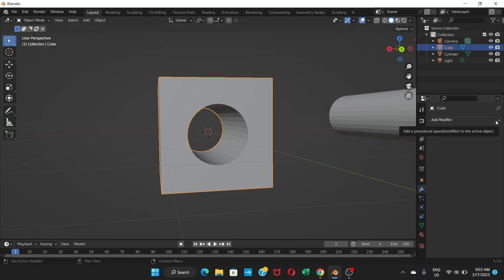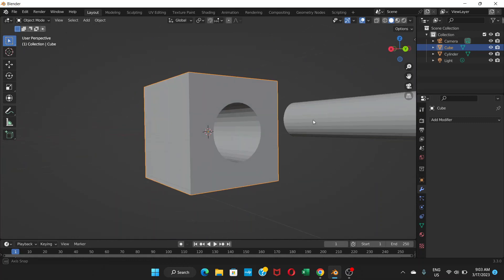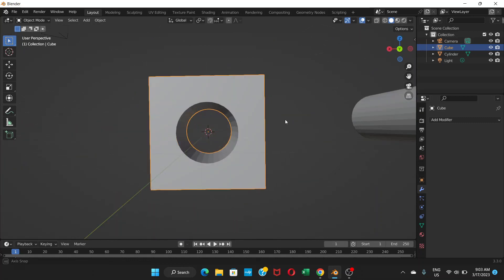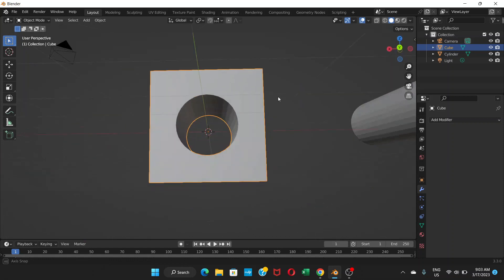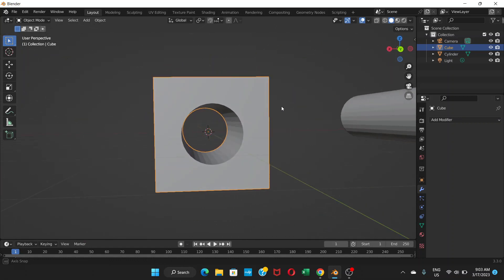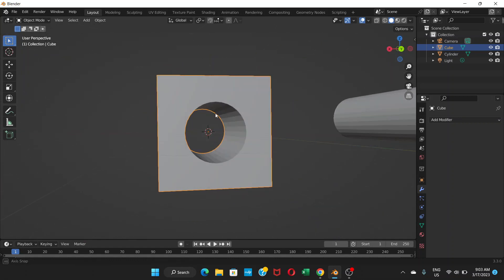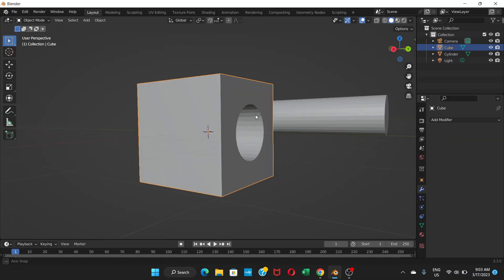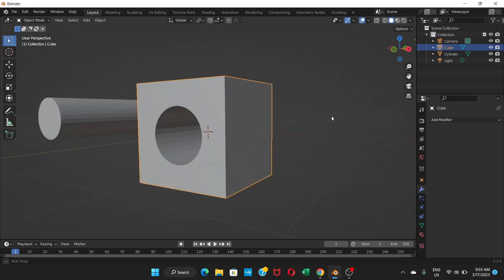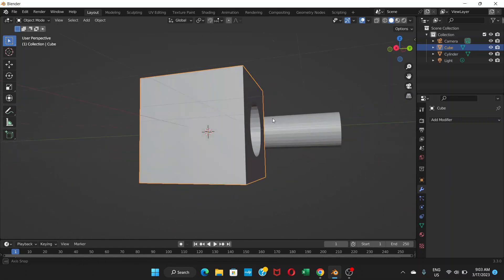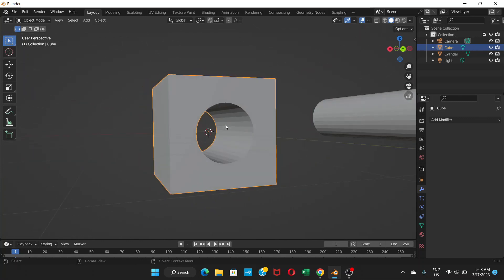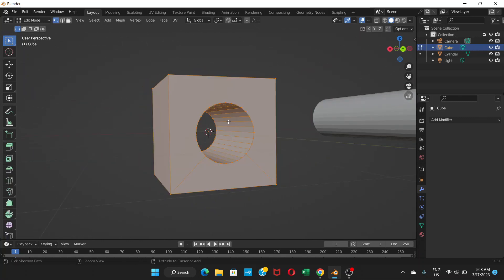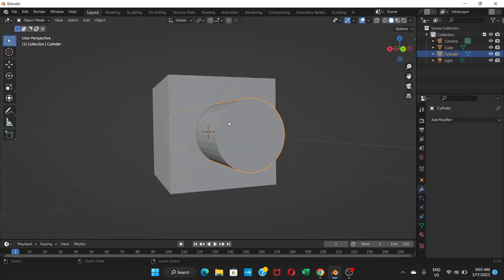You can just see when the boolean modifier is on, otherwise it's not there. So you have to apply to actually cut the hole through the cube. This one goes through completely from one side to the other side. What if we want the hole to be on only one side?